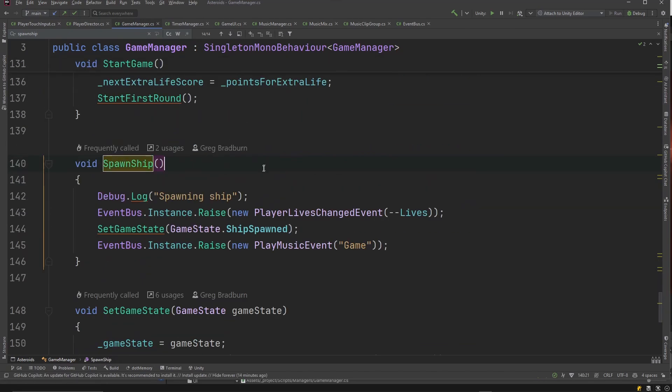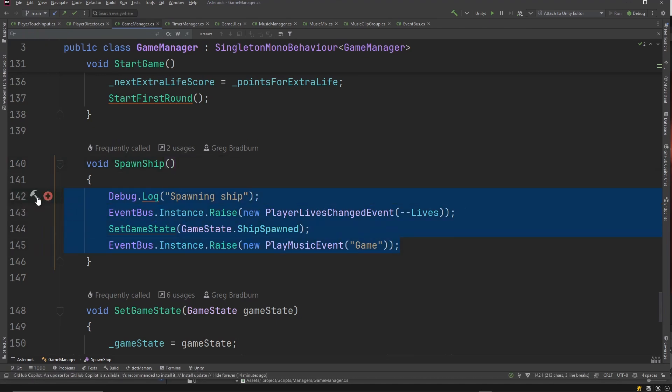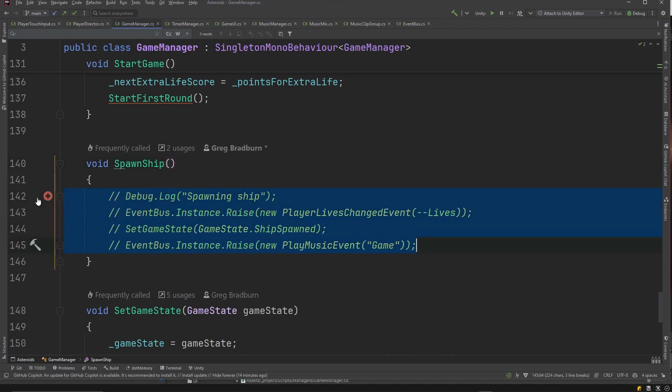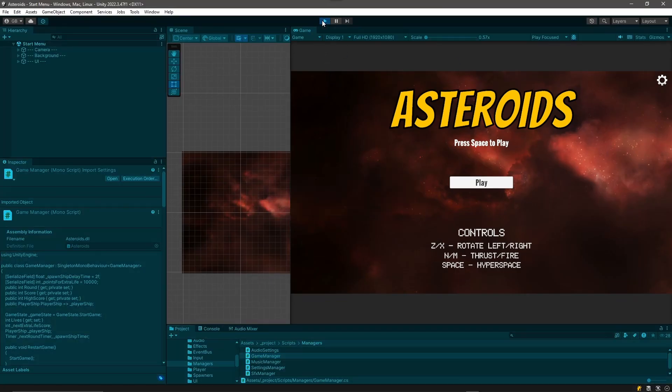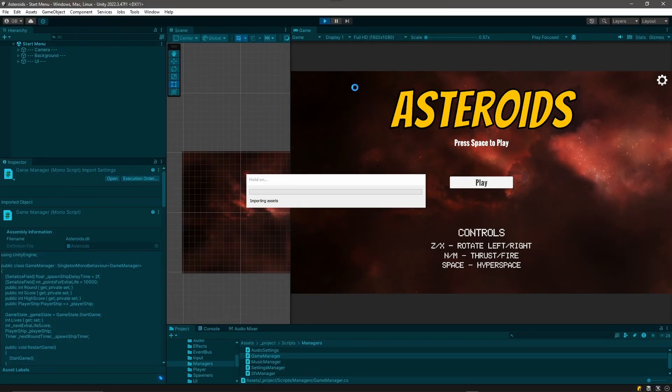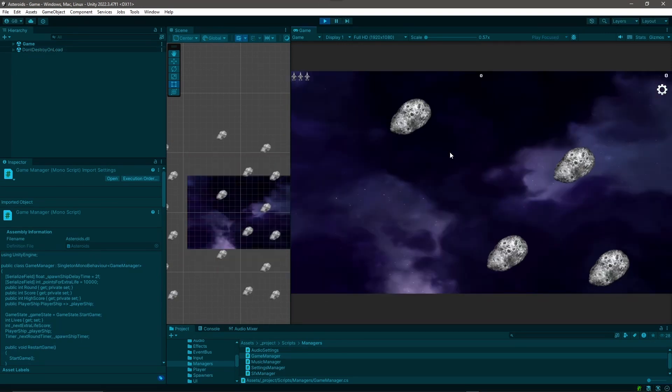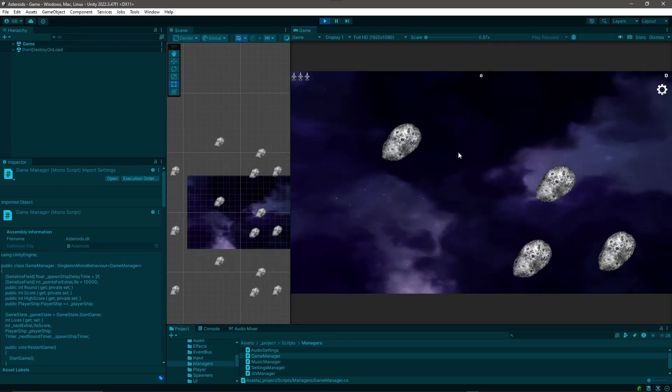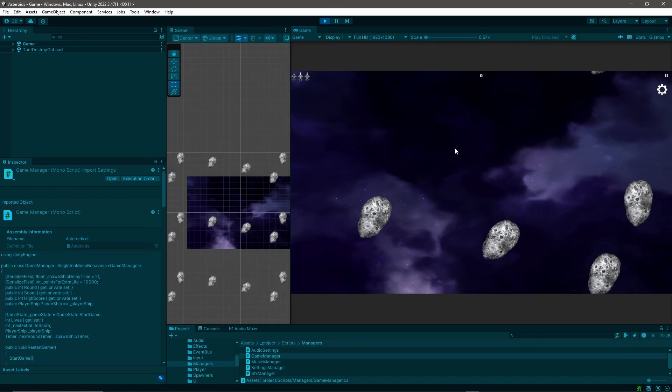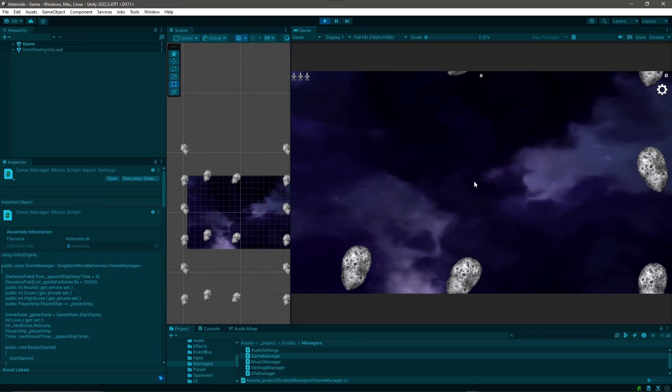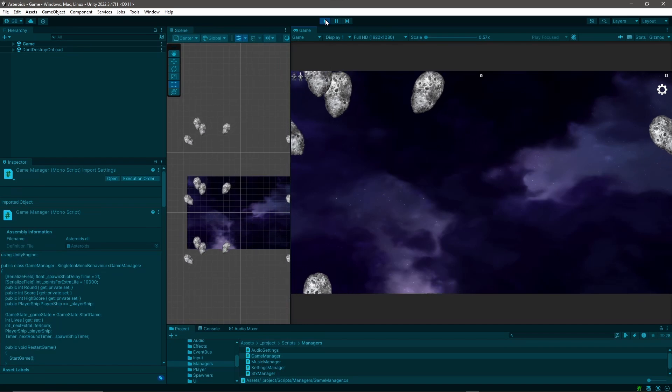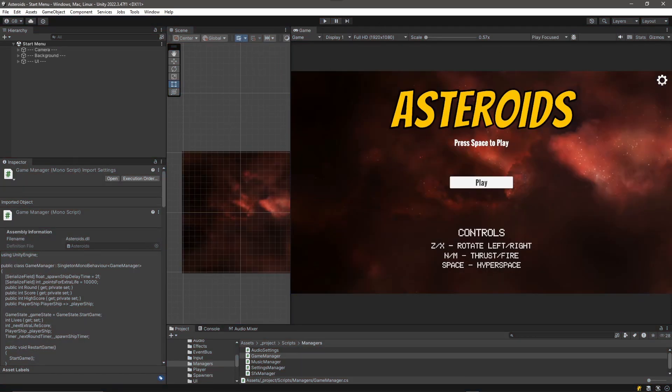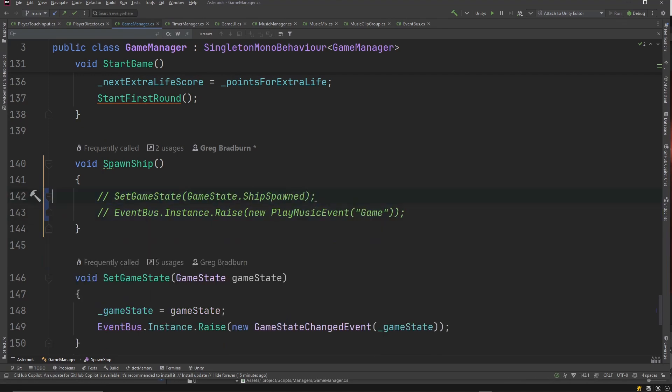So in spawn ship, something is happening here that's causing that performance glitch. Now the obvious thing I could do is I could just comment out everything in this function. And we'll jump back out into Unity, let it recompile, hit play, hit space. Now let's see... Yeah, there's no glitch, there's no performance hiccup. Of course we don't have a player ship in the scene, but we know that something in that block of code causes the issue. So what we could do is we could just uncomment out things a little bit at a time.